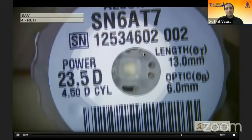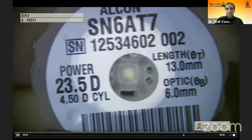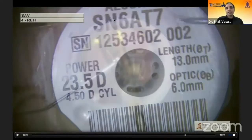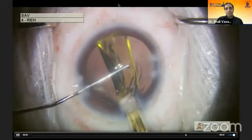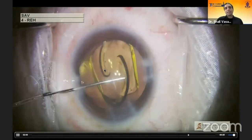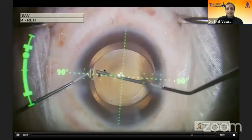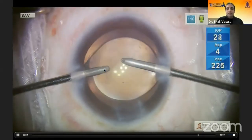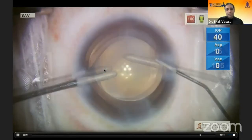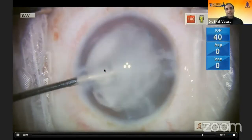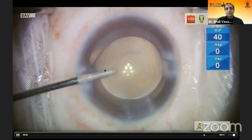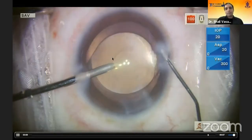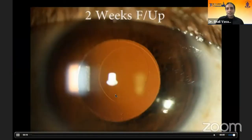We now have an intact anterior and posterior capsulorhexis. This patient required high astigmatism correction, so a T7 toric IOL was planned. Because we have strong margins, in-the-bag implantation is still viable. The stability of these IOLs is well known, even in open posterior capsules — we have publications on pediatric toric cataract with open PCCC. The patient was followed up at six months without any rotation or decentration.